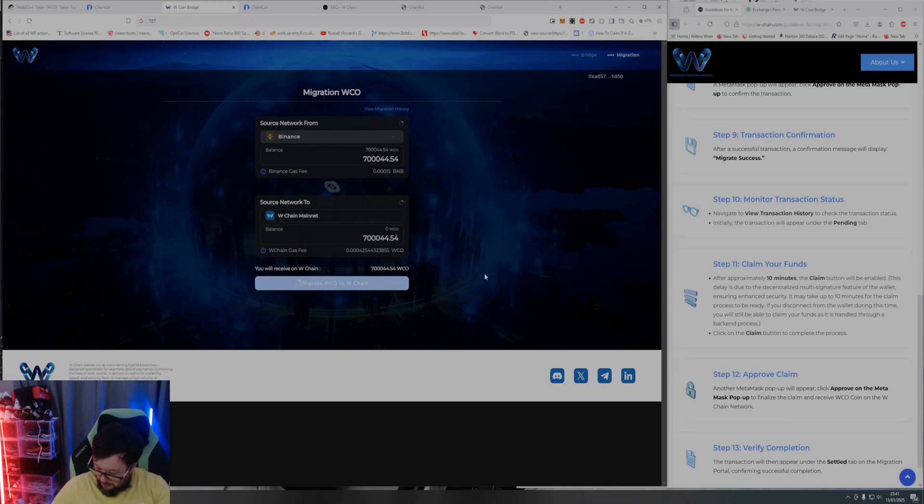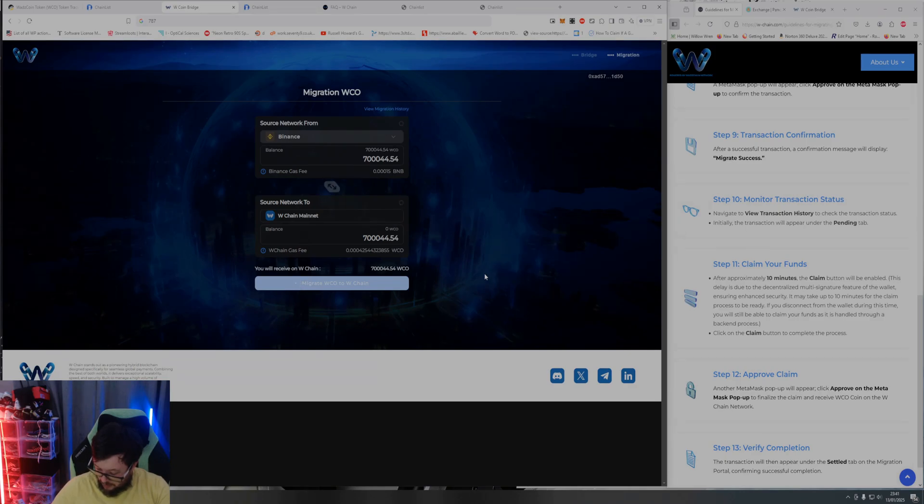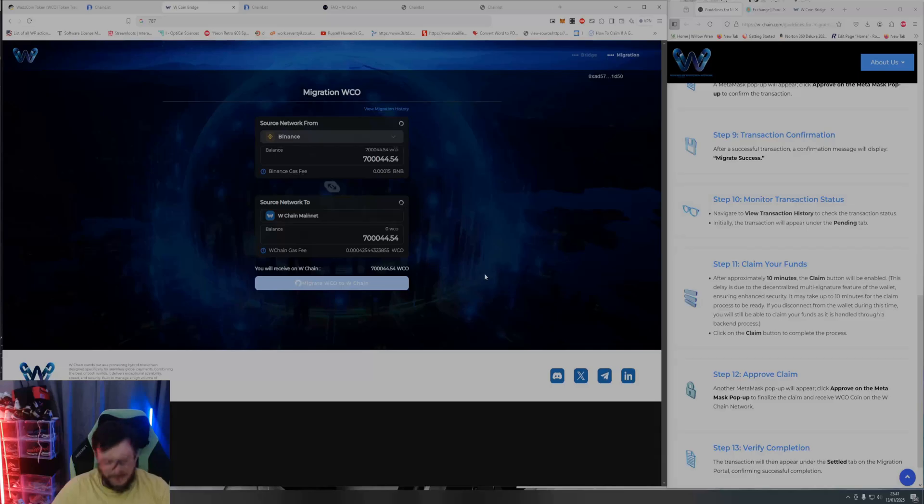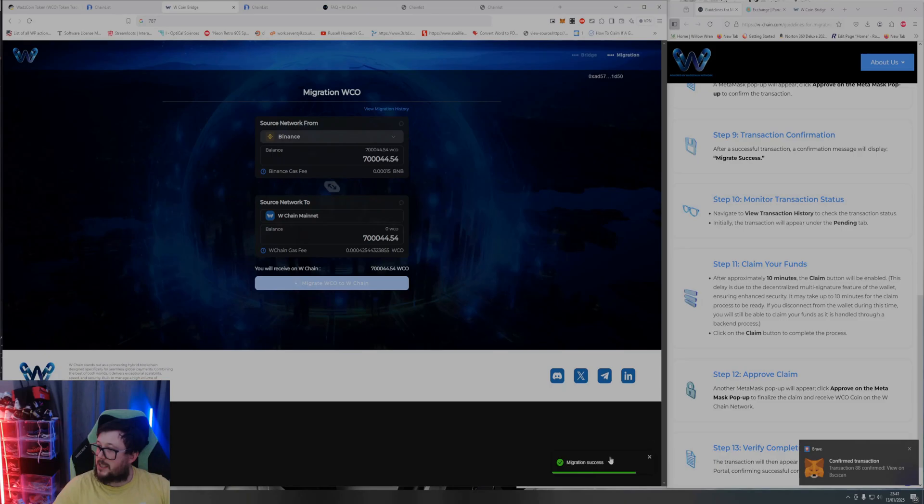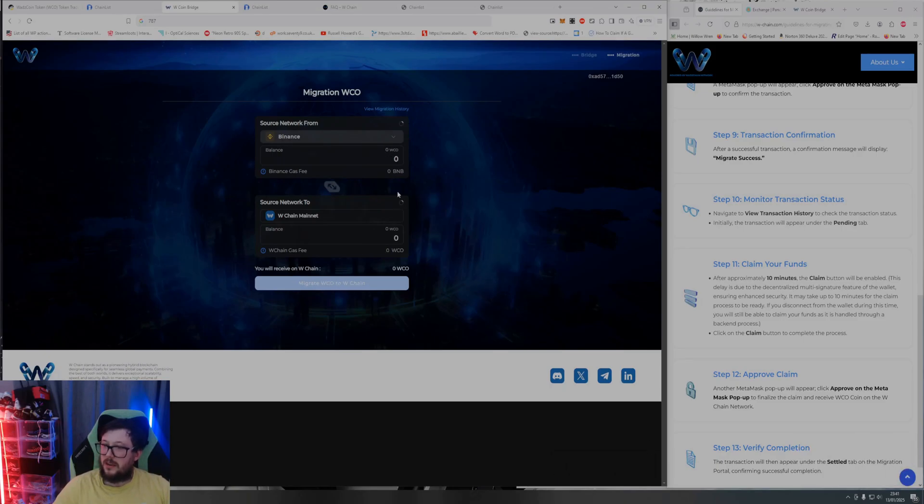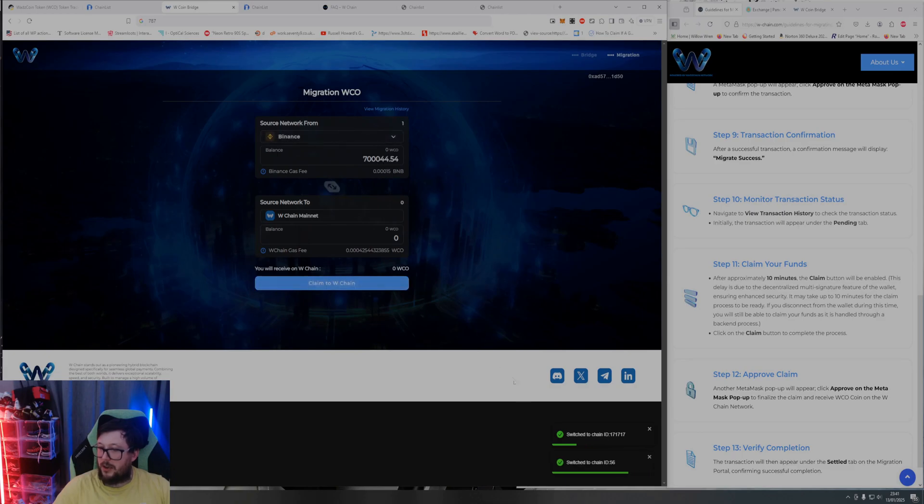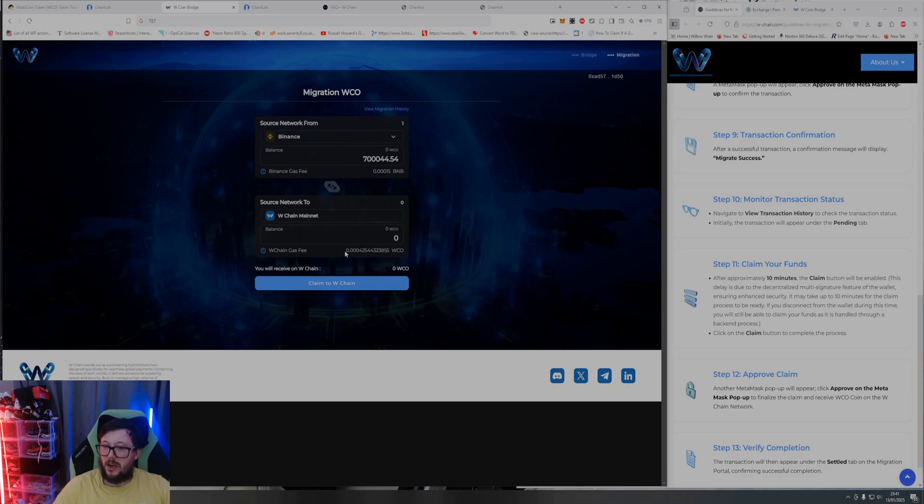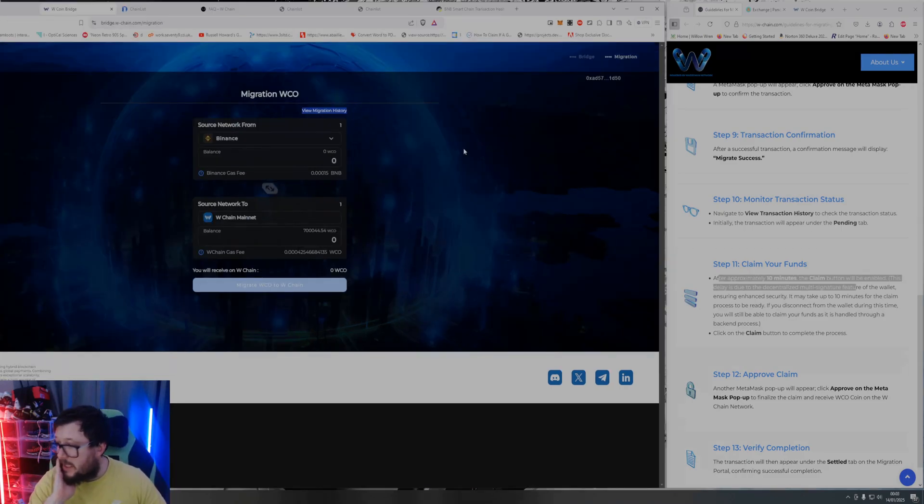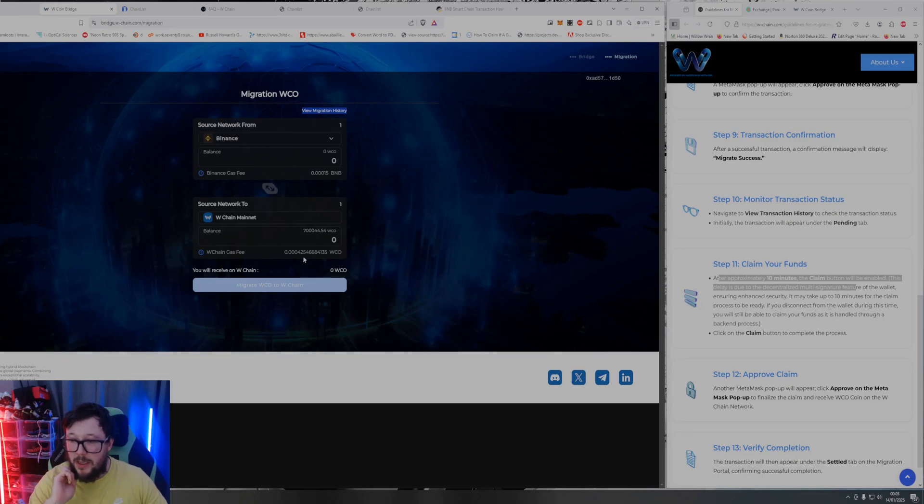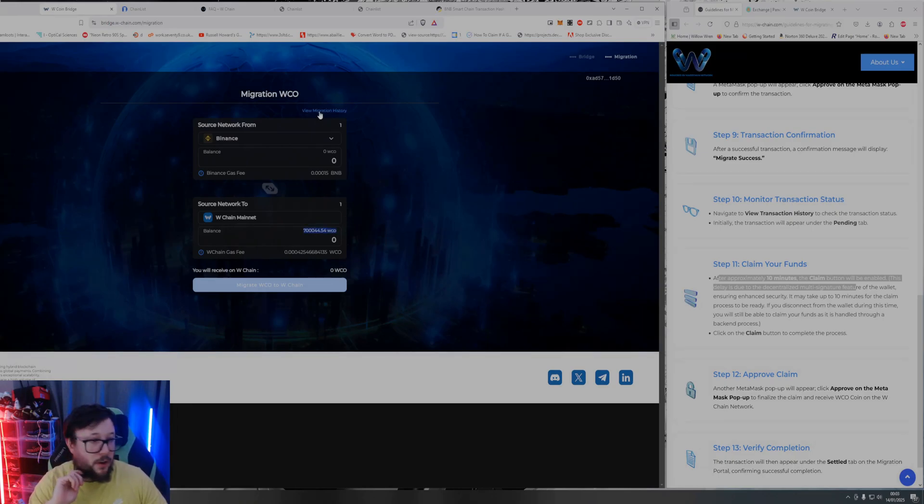Just quickly review that on here as well. It's already done that. Right, confirmed migration success. Gone. Right, now I need to wait for my WCA to come. You can't really see it that well, but basically you need to now click on this. This has now been migrated over.